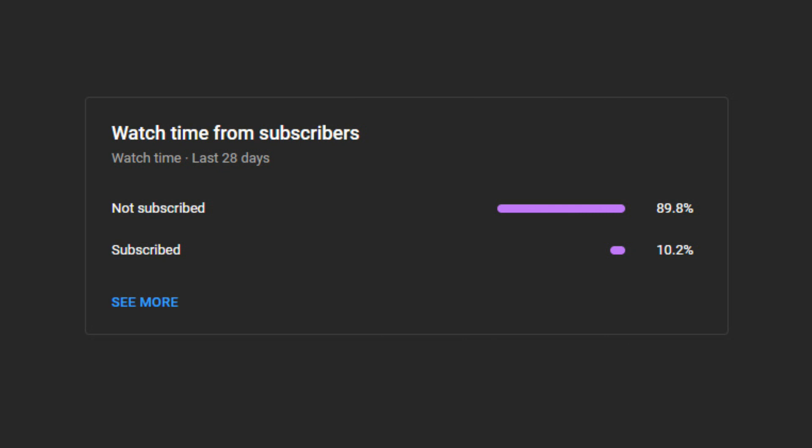One request: please consider subscribing to my channel. This will motivate me to make more videos. Thank you.